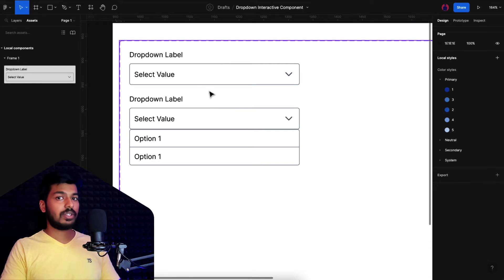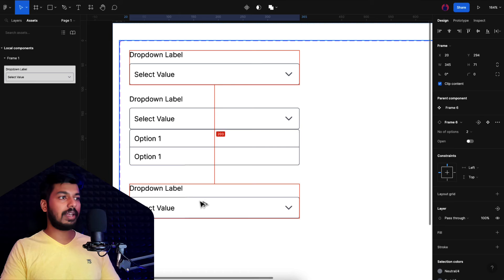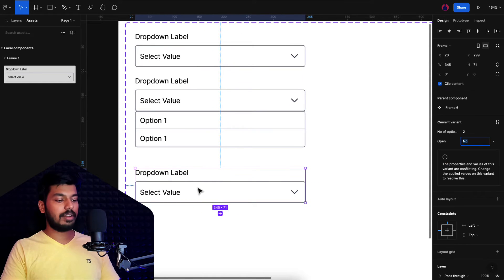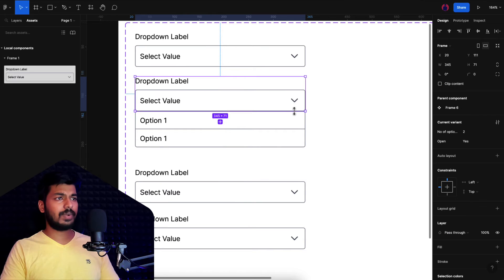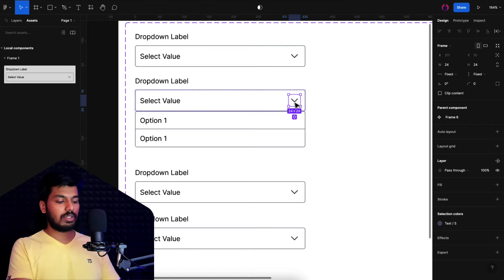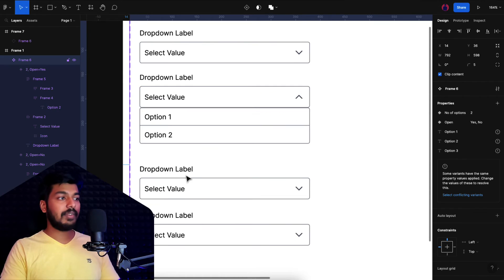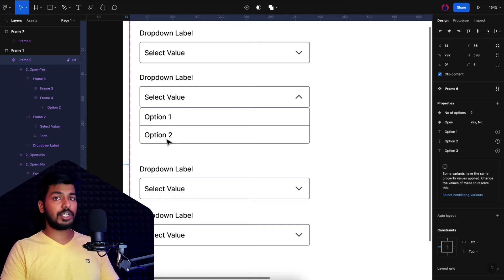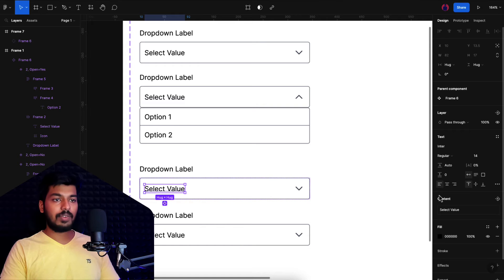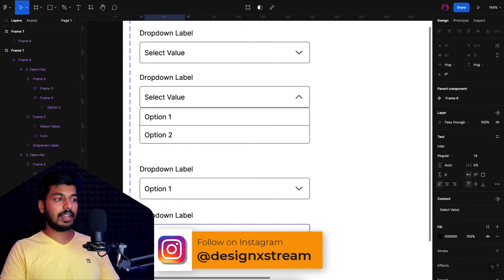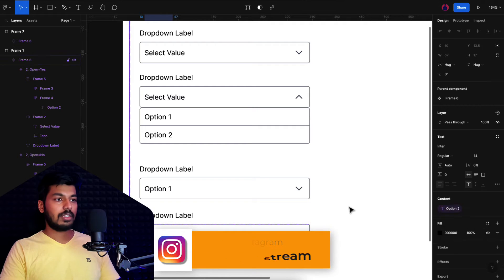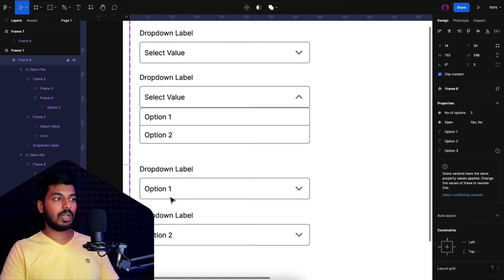Now let's create selected-state variants. I duplicate the existing variants — one to show option one selected and one for option two selected. In the open state variant, I also flip the arrow upward using Shift+V. In the first new variant, I select the 'select value' text element and in the content settings link it to 'option one'. In the second, I link the 'select value' to 'option two'. These represent the different stages: if the user selects option one, we change state to that variant; if they select option two, we change to the option two variant.